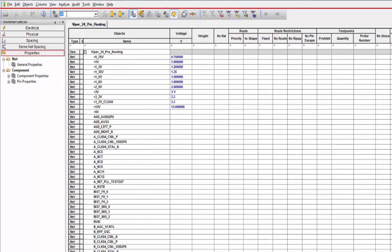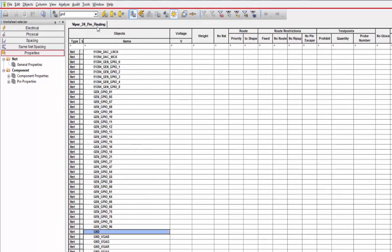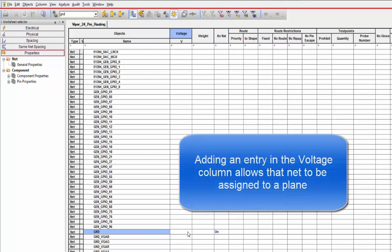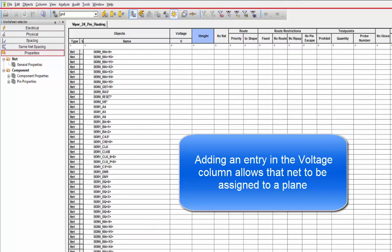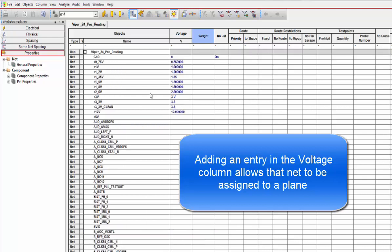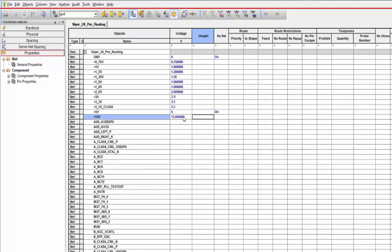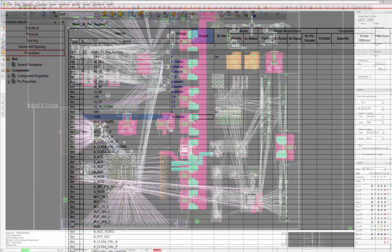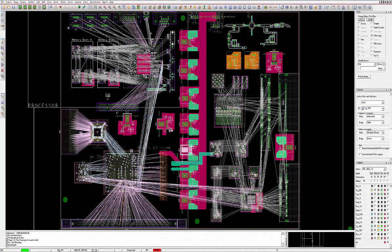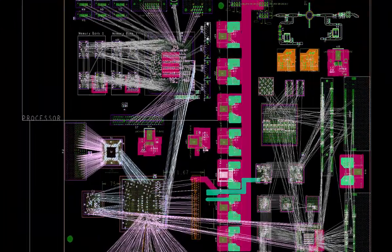Turning off the connection lines, or rats as they are referred to, is done in the Constraint Manager. In the Property section under Net General Properties, under the No Rat column, simply locate the voltages to turn off and set the No Rat property to On.